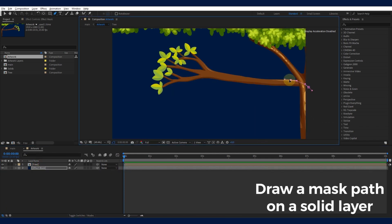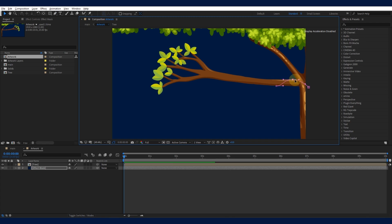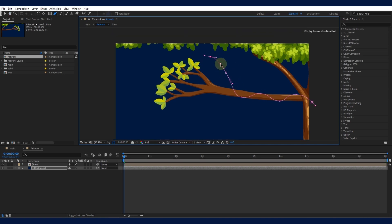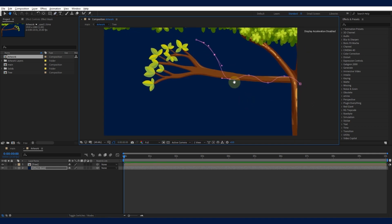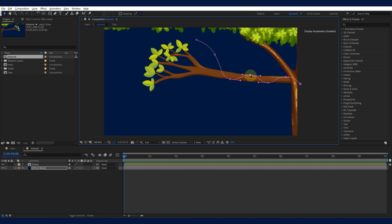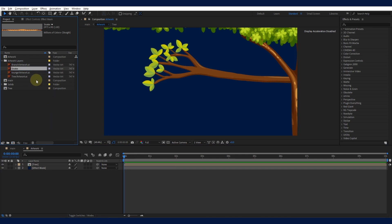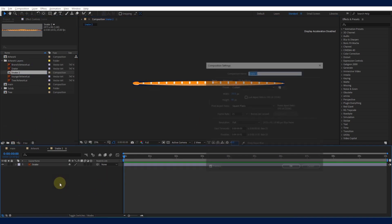Draw a mask path on a solid layer. Now, let's bring our snake to life. Import your snake image and drag it onto the composition, then position and scale it as needed.